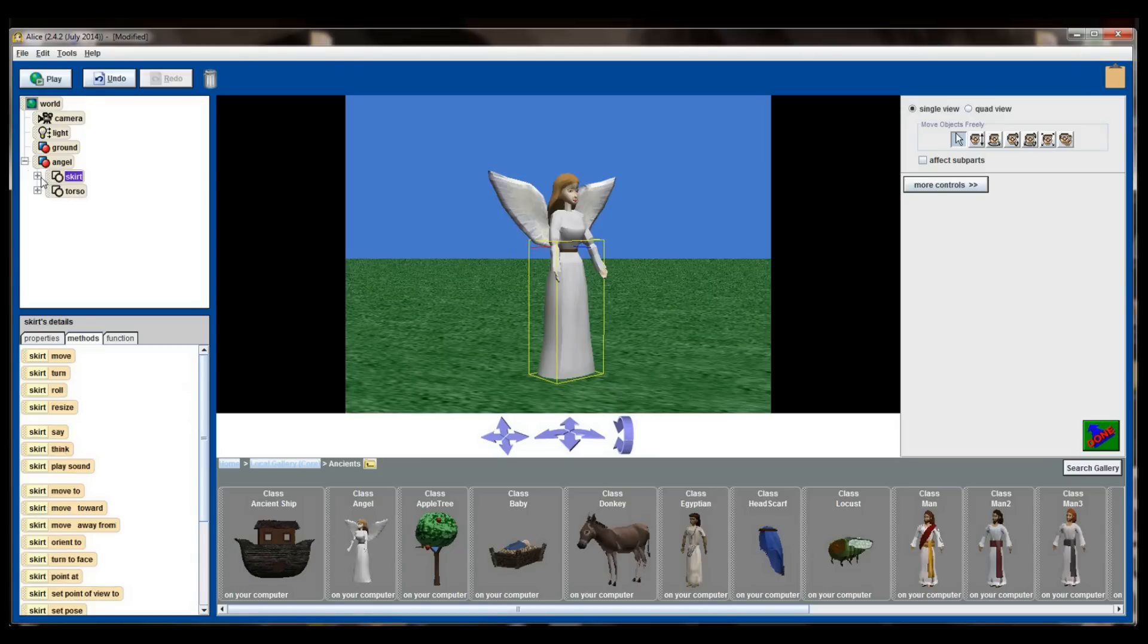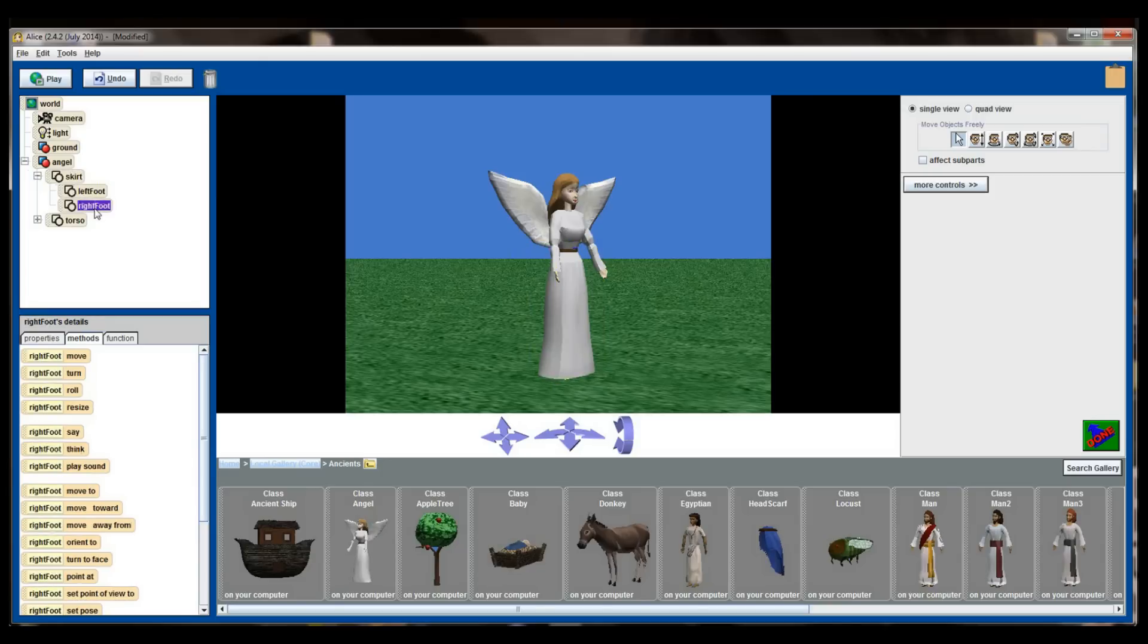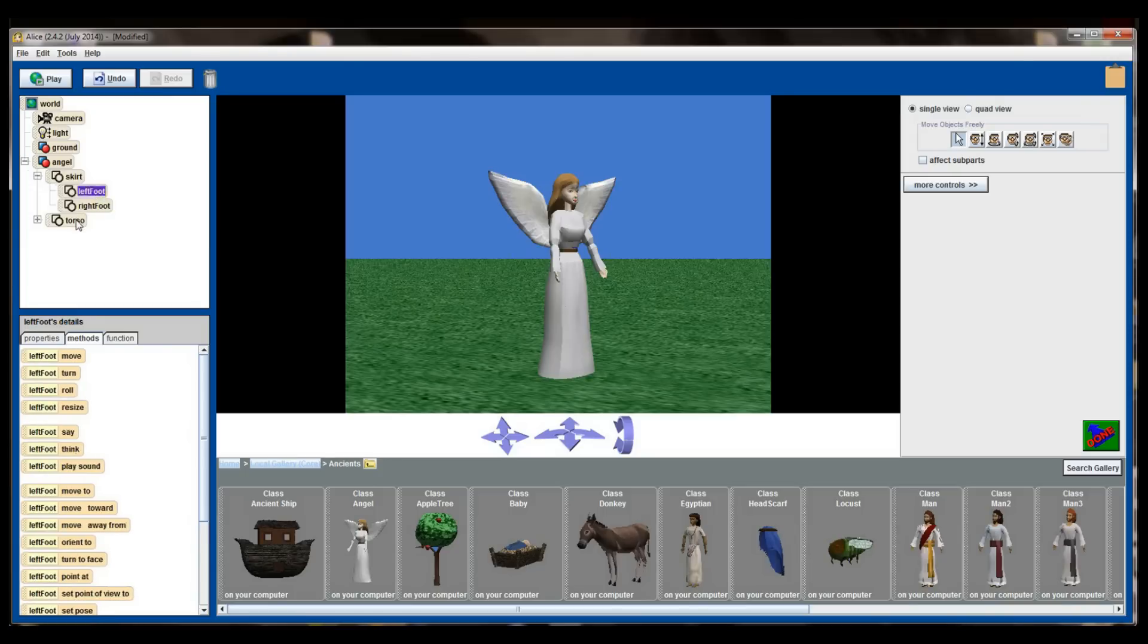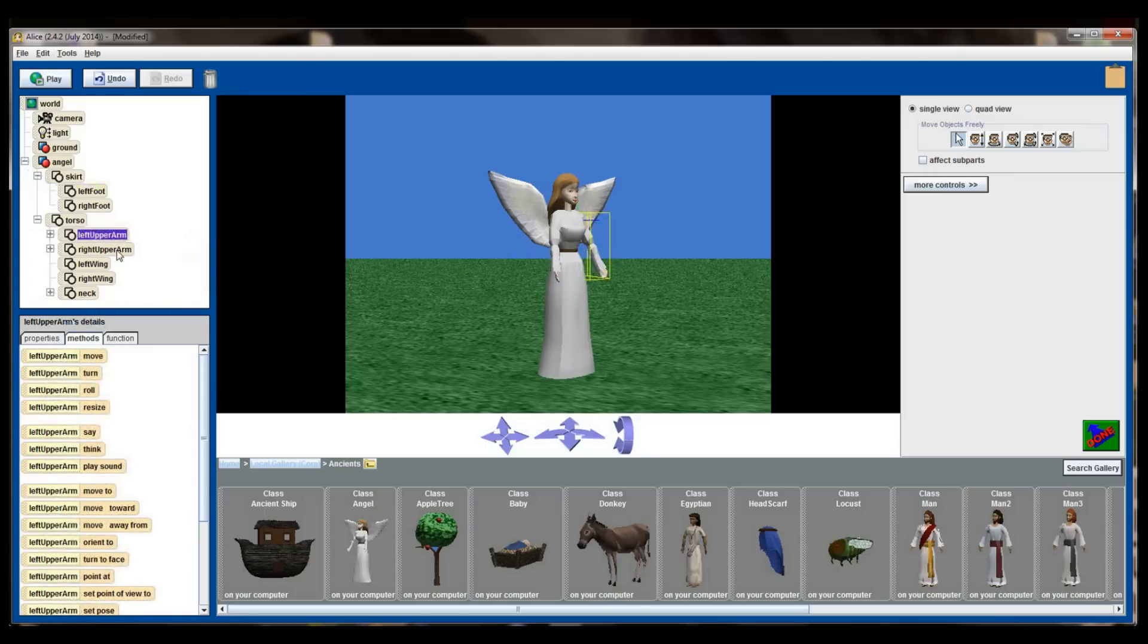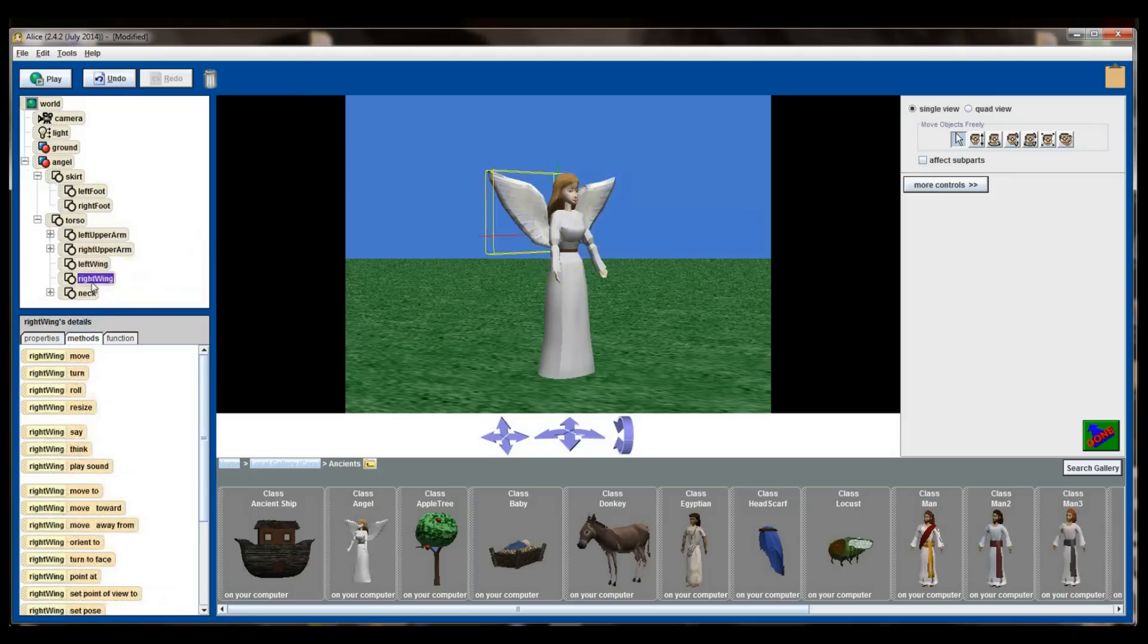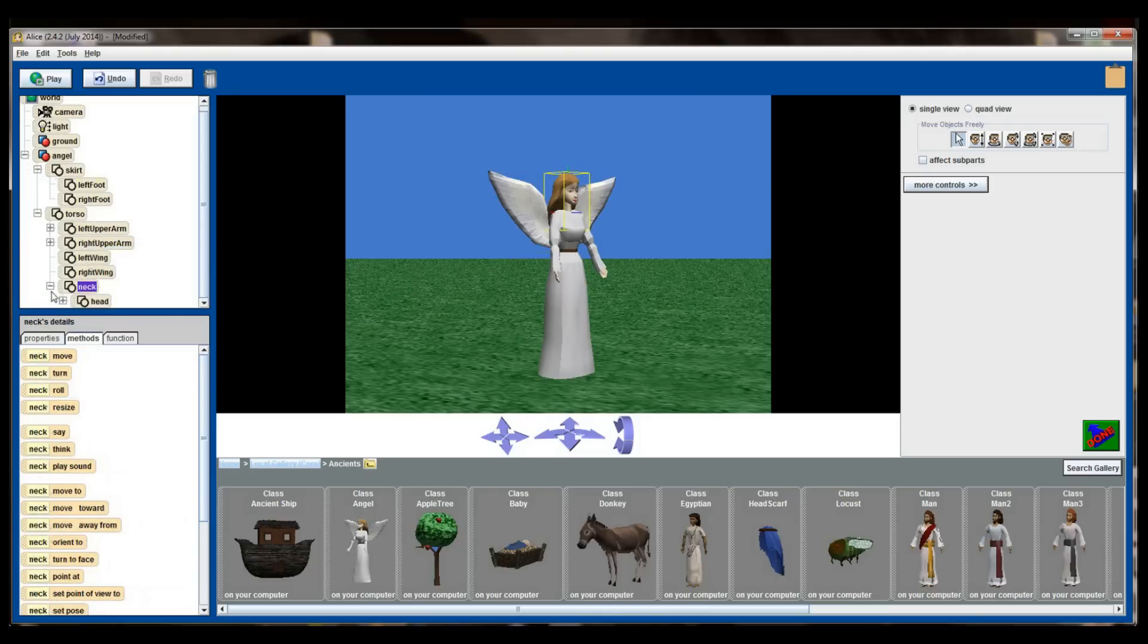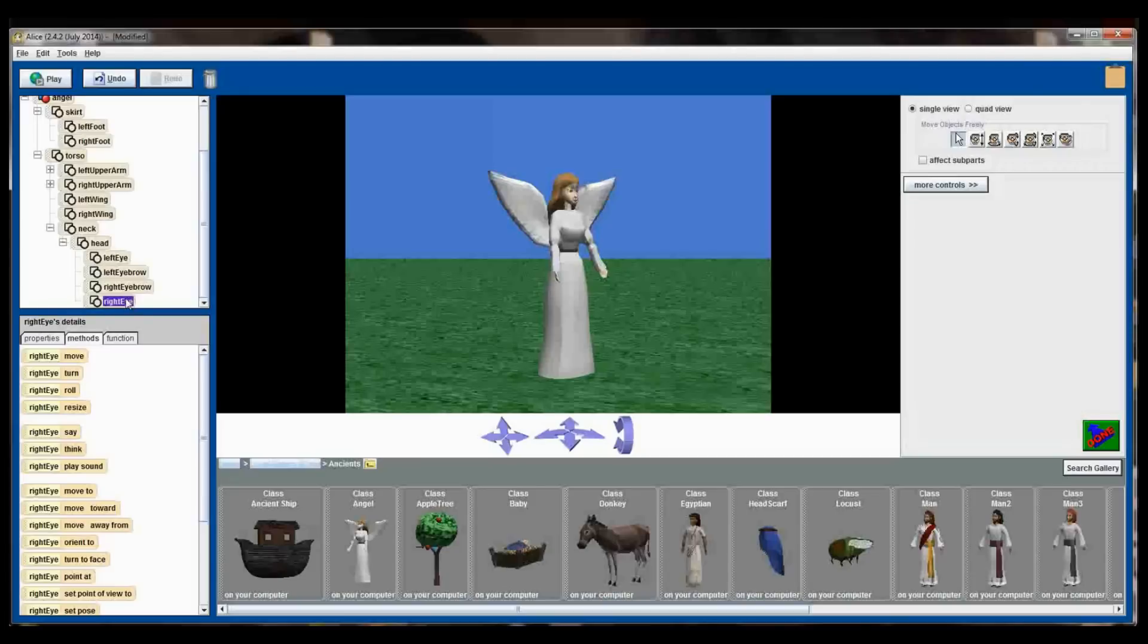Both of these have pluses next to them, so by clicking the plus on skirt I can see that the angel is made up of a left foot and a right foot. Now it's difficult to see right now because the angel's dress is covering the bounding box, but I can manipulate the left foot and right foot independently. Likewise by clicking the plus on the torso I can see the angel has an upper left arm, an upper right arm, a left wing, a right wing, and a neck. If I dig down a little bit deeper I can see that the neck contains a head and the head contains a left eye, a left eyebrow, a right eyebrow, and a right eye. The arms themselves are made up into other subparts. The left upper arm has a left forearm and a left forearm has a left hand.